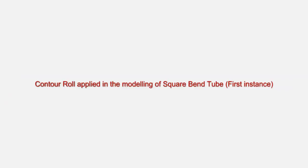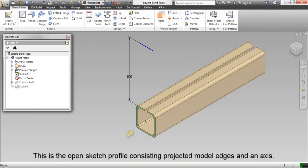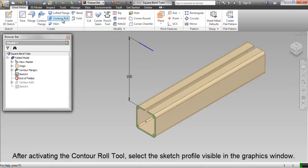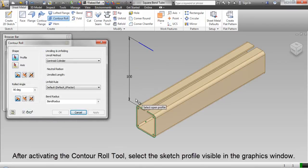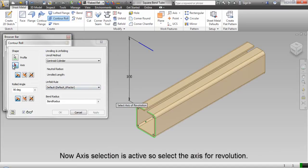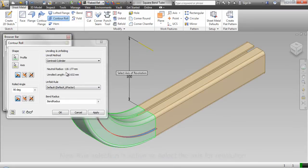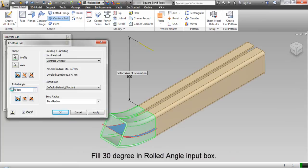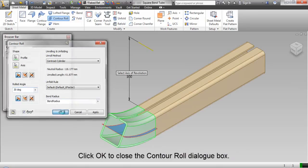Contour roll applied in the modeling of square bend tube — first instance. This is the open sketch profile consisting of projected model edges and an axis. After activating the contour roll tool, select the sketch profile visible in the graphics window. Now axis selection is active, so select the axis for revolution. Fill in 30 degrees in the rolled angle input box. Click OK to close the contour roll dialog box.